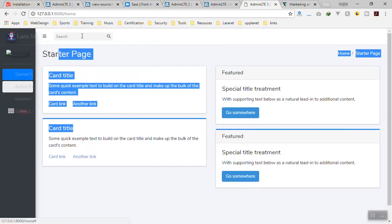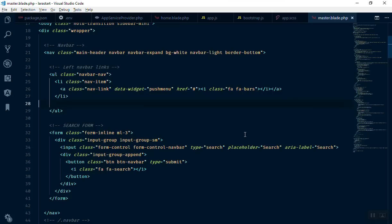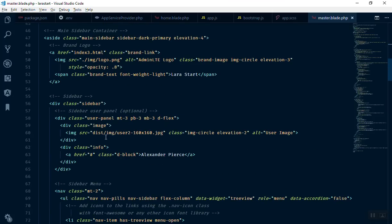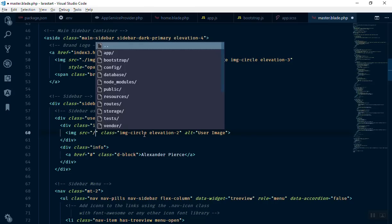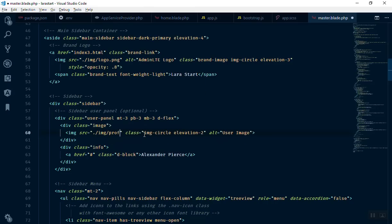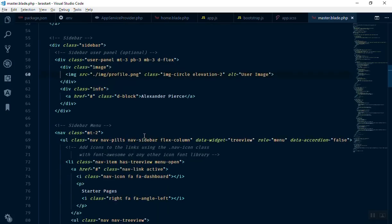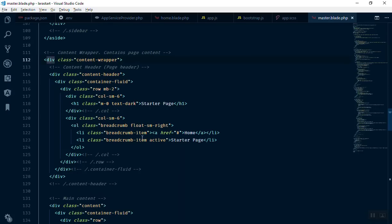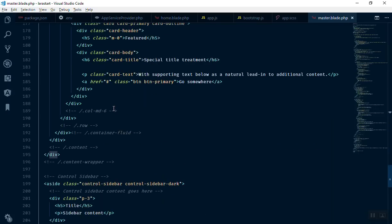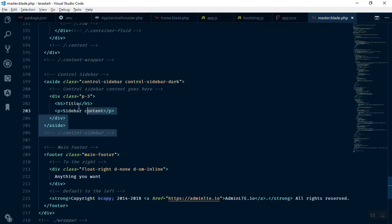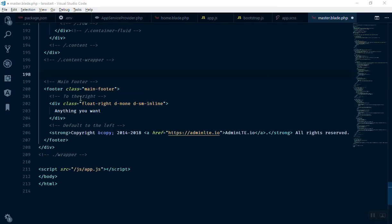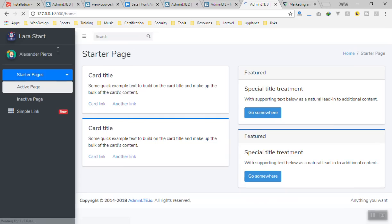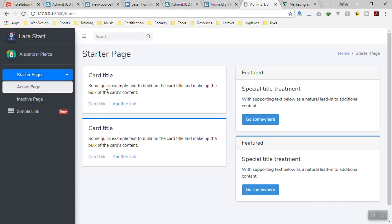Now we have the logo and the nav working. We need to add the user profile image. Going to the public img directory, reference profile.png in the user profile section. There's also extra content to remove — there's an extra sidebar at the bottom that we don't need. After refreshing, the username and some icons should show.